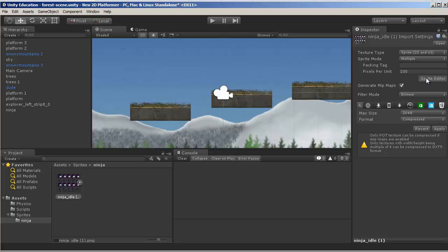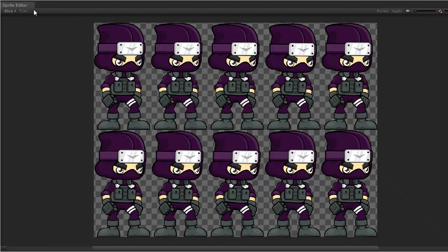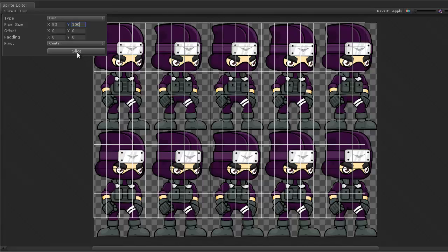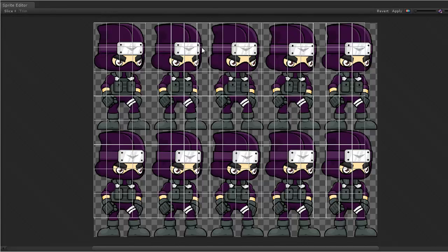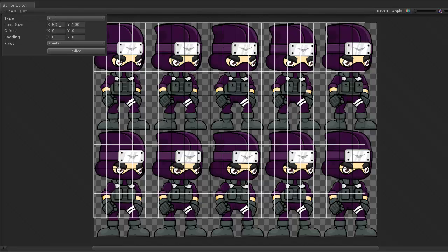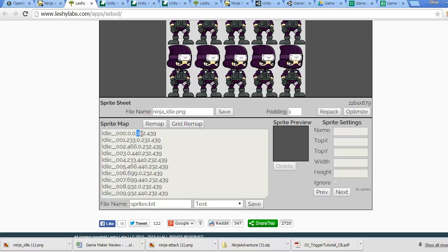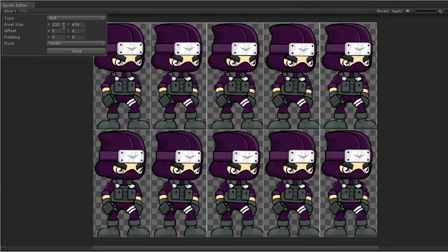It opens up the sprite for me to edit. In order to slice it, it's handy to know the width and height of your images. Unfortunately I had to basically guess the first time — I tried 53 wide, then 100 tall, but the pixel size was way off. Doing some simple math, counting about 4 across at roughly 200 pixels, I tried 200 by 400. The height was still off, so I kept adjusting. I found that it's actually 232 wide by 439 tall.